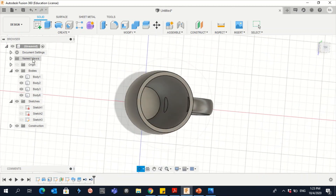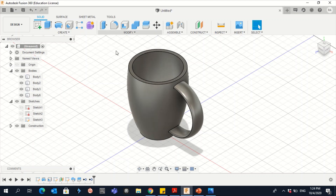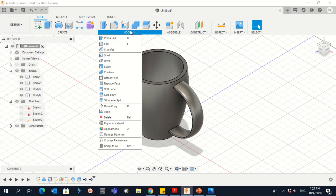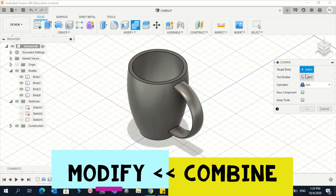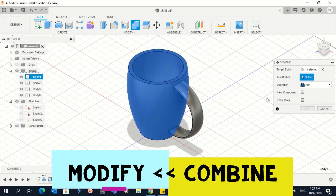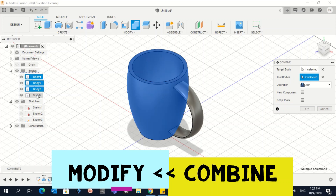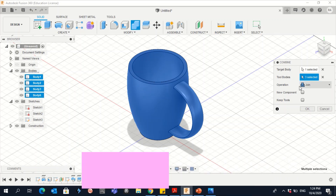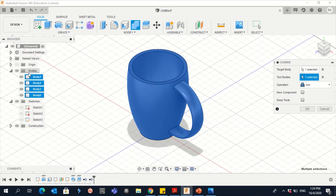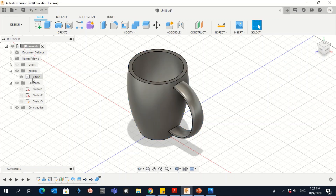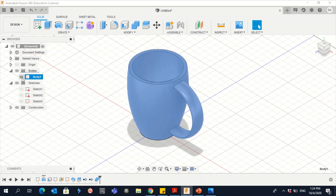Now we have three separate bodies. We need to combine them all into one. Go to Modify, then Combine. Choose the main cup body as the target body, then click the remaining tool bodies — select all three. Make sure the operation is Join, then click OK. Now this is all one body.